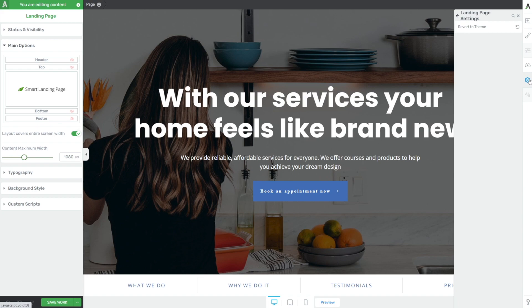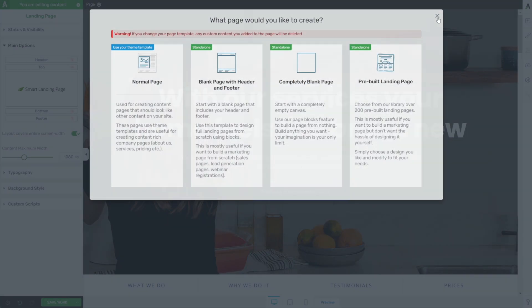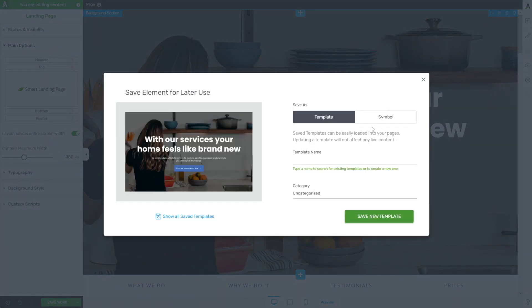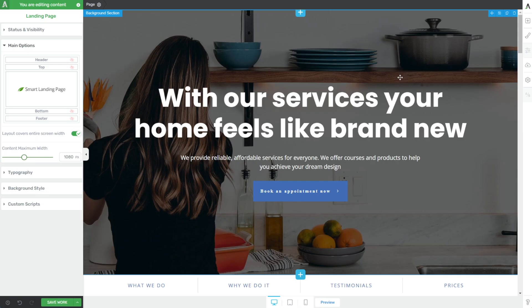If you decided you wanted to switch back to a page supported by your theme, you'd need to click the cloud icon and click normal page. If you didn't want to lose everything, you could hover over each background section, click the little save icon in the top right, save it as a template for later use, and then section by section rebuild your pages the way they should have been built from the beginning. But that's a ton of work, so I recommend you avoid it.